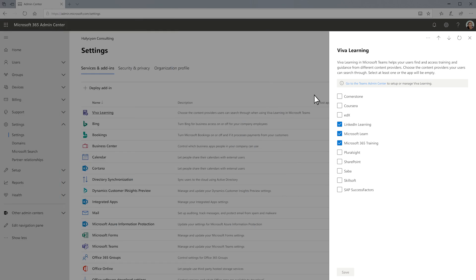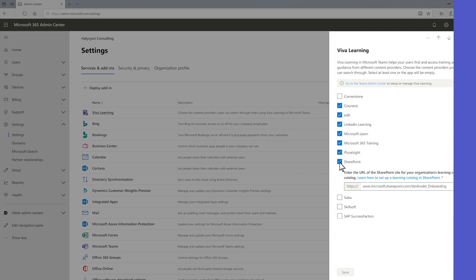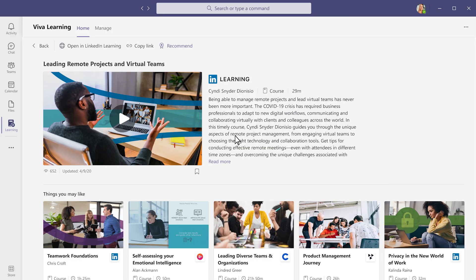To ensure a customizable learning experience for every organization, admins can configure access to learning sources, control the content made available from SharePoint, manage permissions, and more.